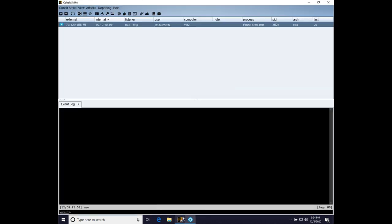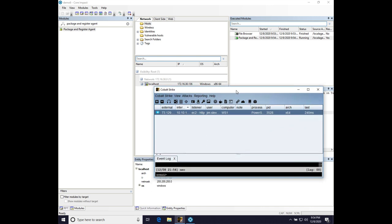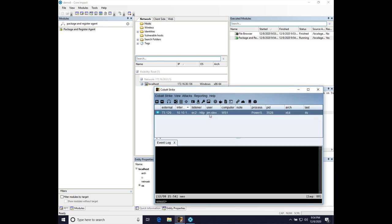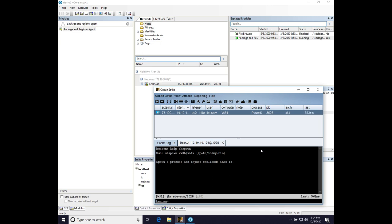Now let's go over to Cobalt Strike, and I'm going to just unmaximize this, make it a little smaller, make it so we can see our beacon console interact, and we're going to use a command called shspawn, which is shellcode spawn. This is the Cobalt Strike command to run a temporary process and inject position-independent code into it and run it.